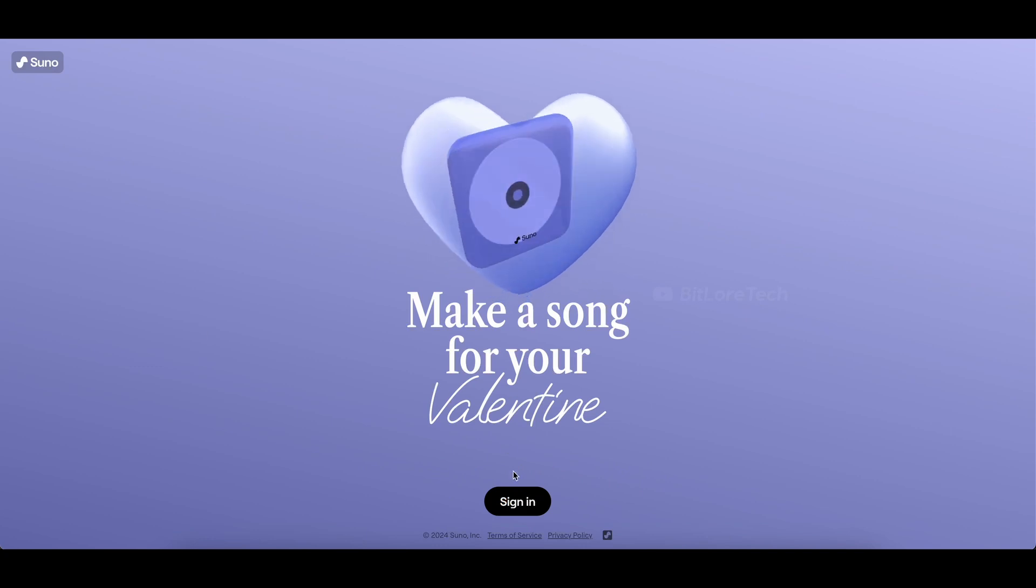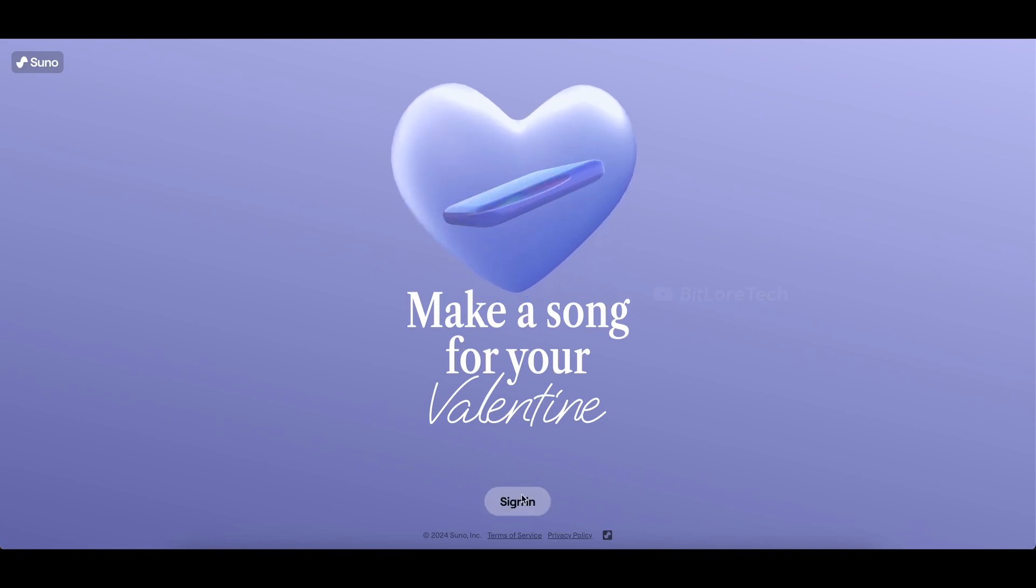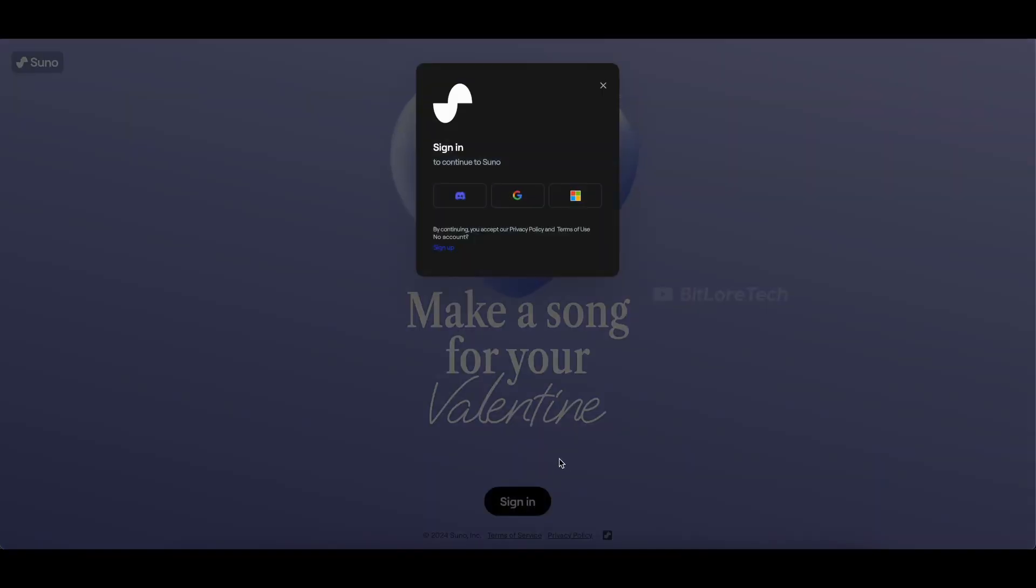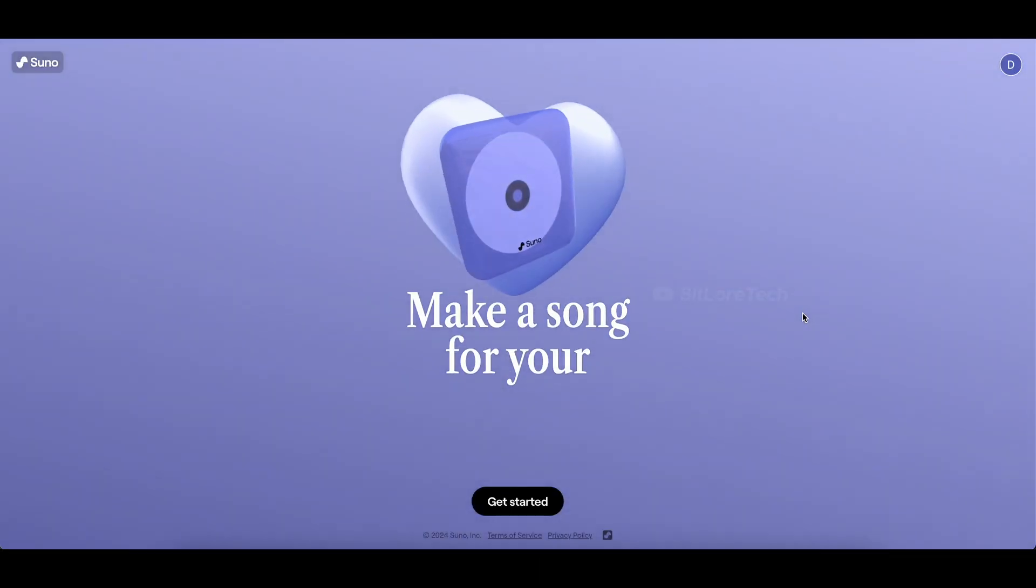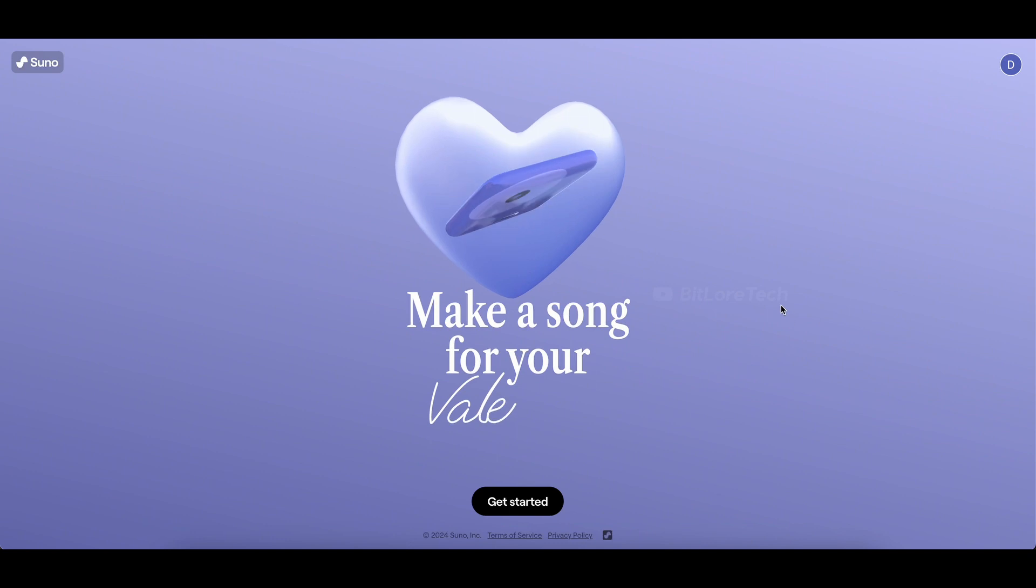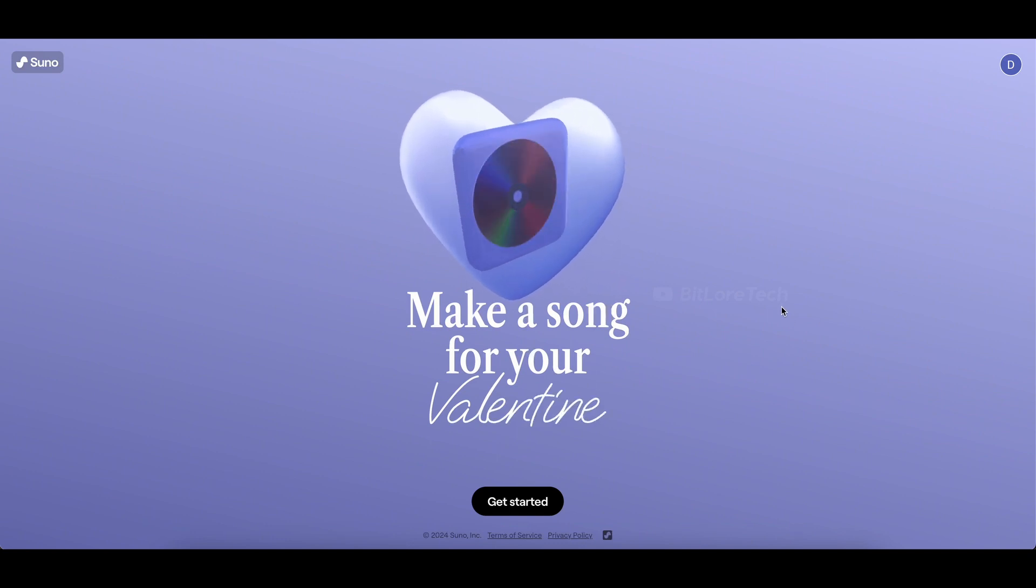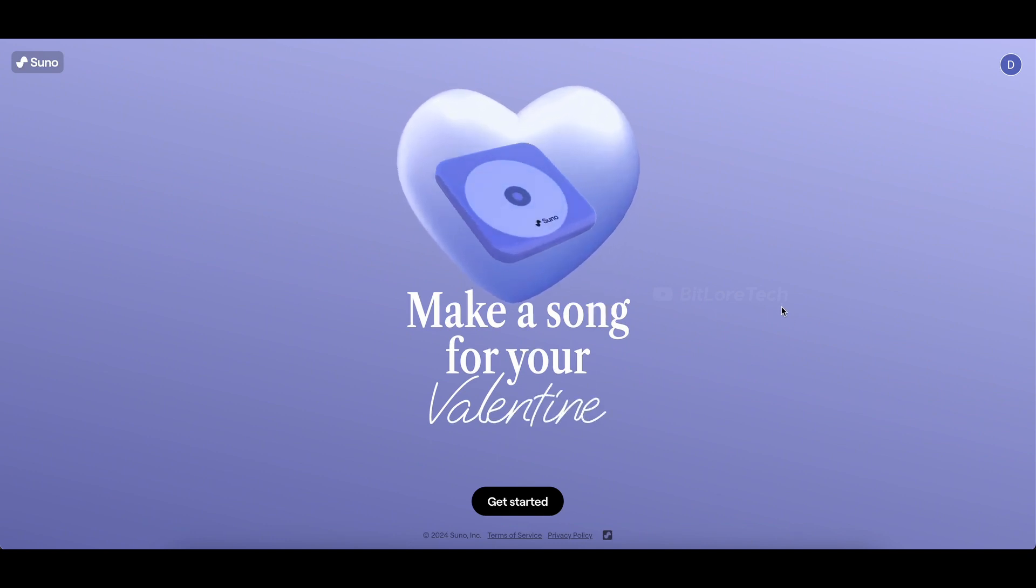Once you're there, log in with your preferred option. It's quick and secure, so you can get straight to the fun part. Now, the magic begins. Click on the Get Started button, and let's create a beautiful melody for your special someone.